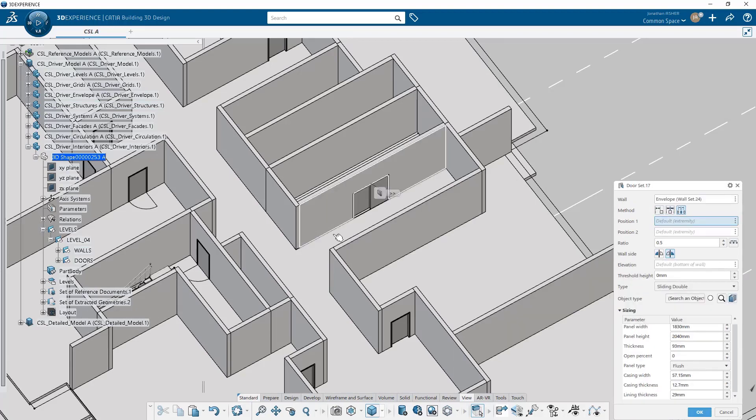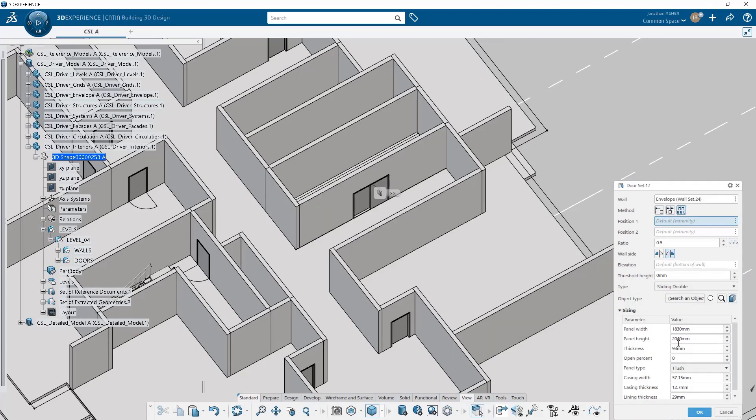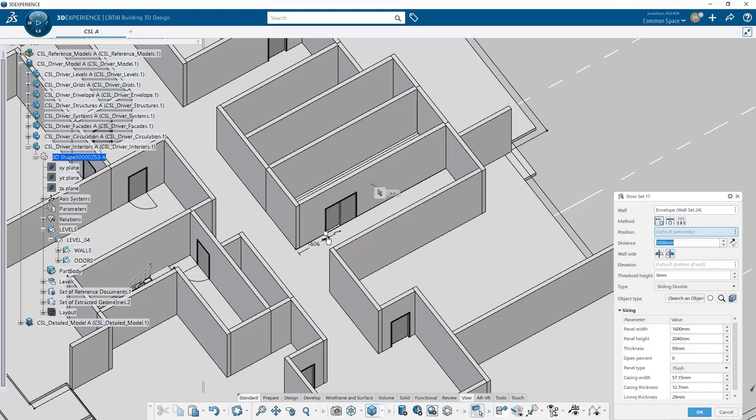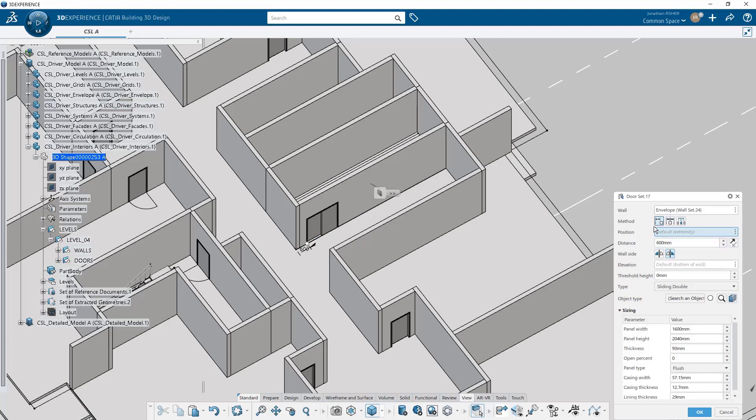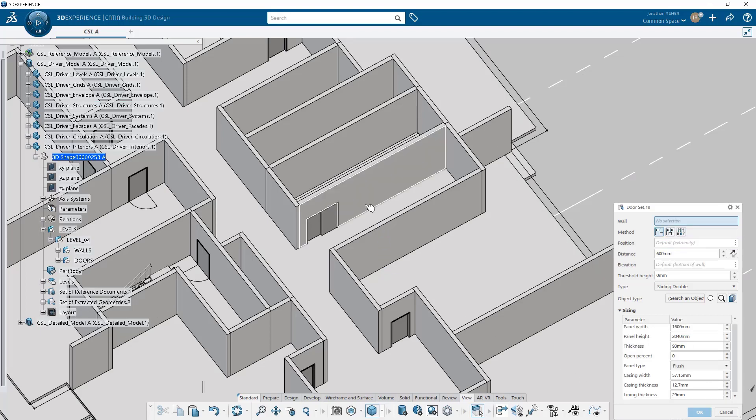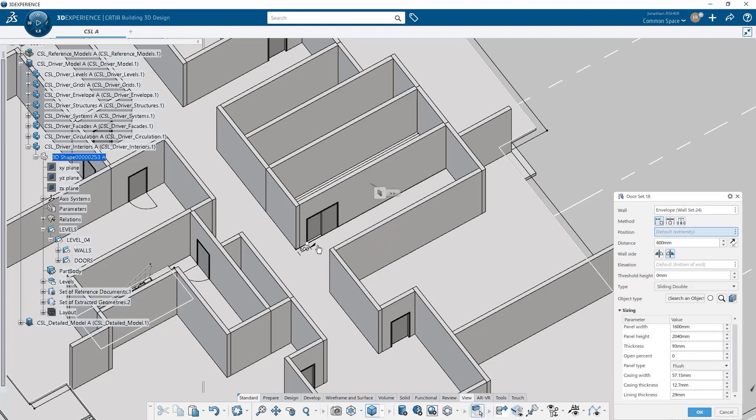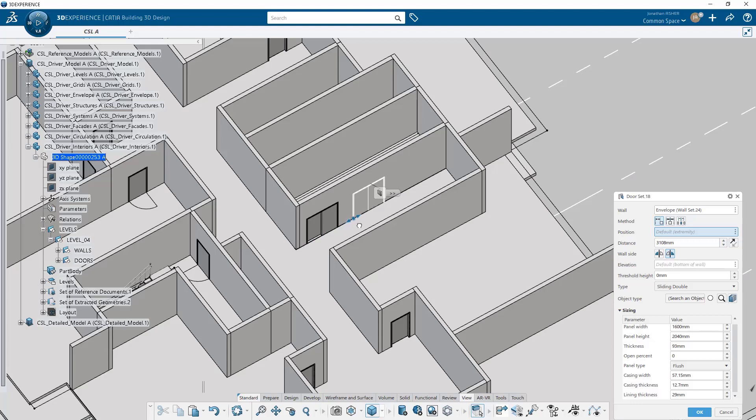This is the first time we're going to see the parameters at work that define the size of the door itself. I've changed the door type to a sliding double and I've changed the width to accommodate the elevator size. Now I'm just going to position these sliding doors into my model.